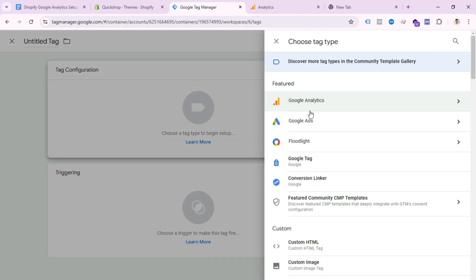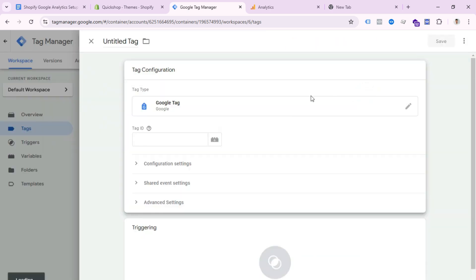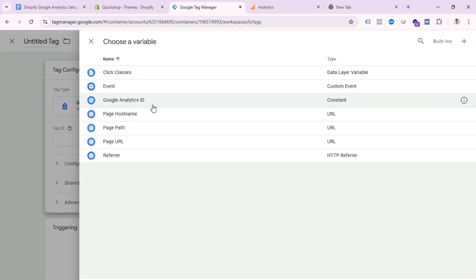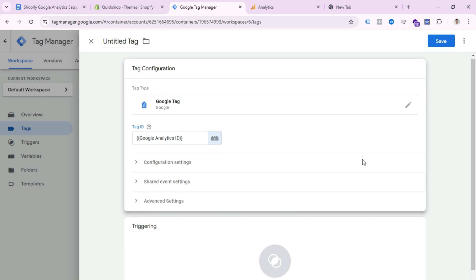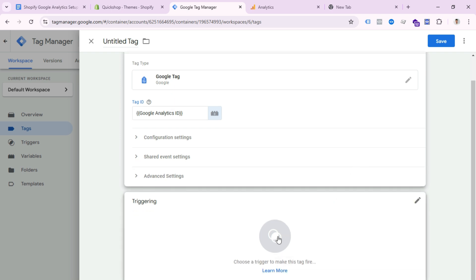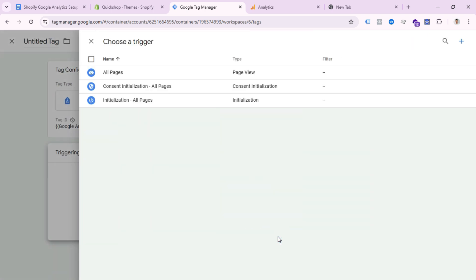Here we need to put the Tag ID, which is our Google Analytics Measurement ID. You can paste it directly or select your constant variable by clicking the plus icon and selecting Google Analytics ID. Then you need to select Triggering — select All Pages.